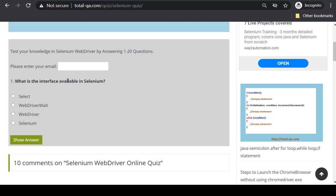What is the interface available in Selenium? Select, WebDriver weight, WebDriver, Selenium. So this is the first question.